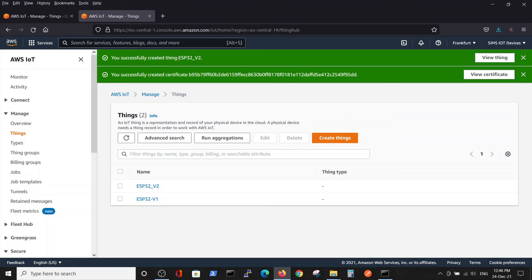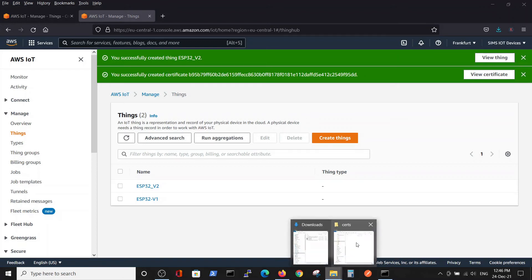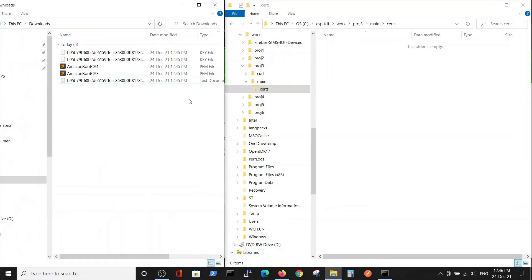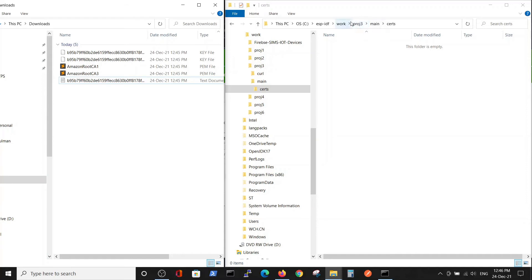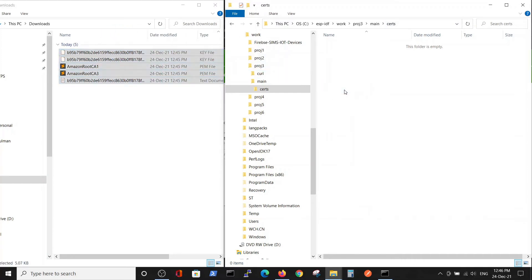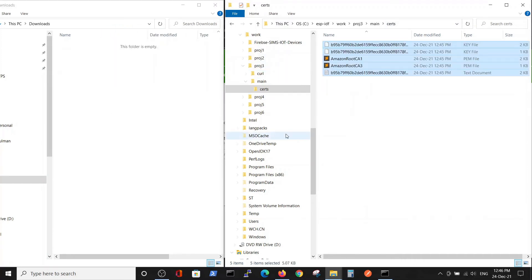We have certificates in our download menu and we started our ESP project. Inside the main directory, I opened a specific directory for certificates, so we will just save it here from the downloads.